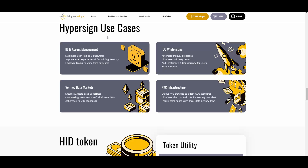Some use cases include ID and access management, verified data markets, and ID whitelisting, which is pretty cool.